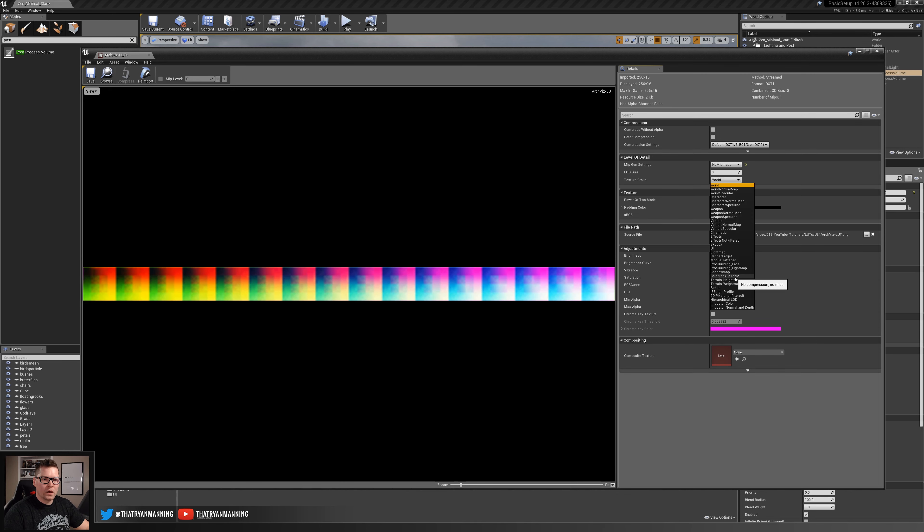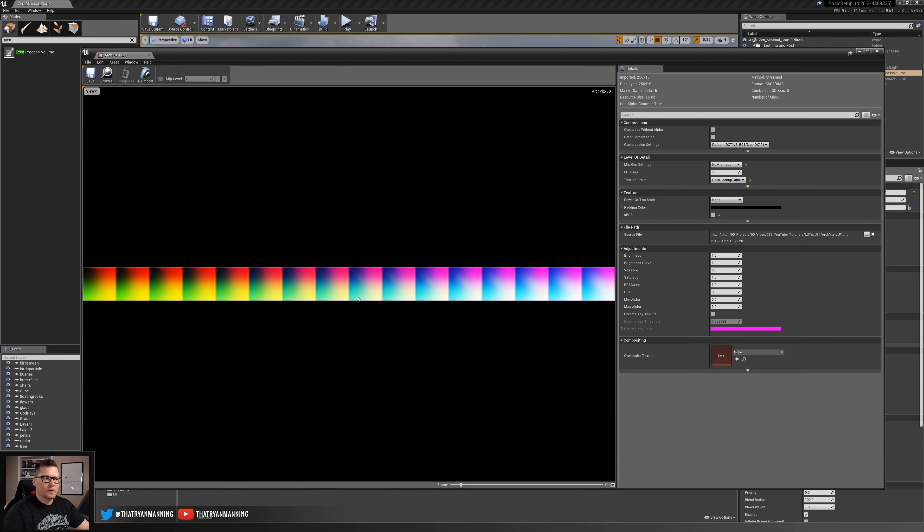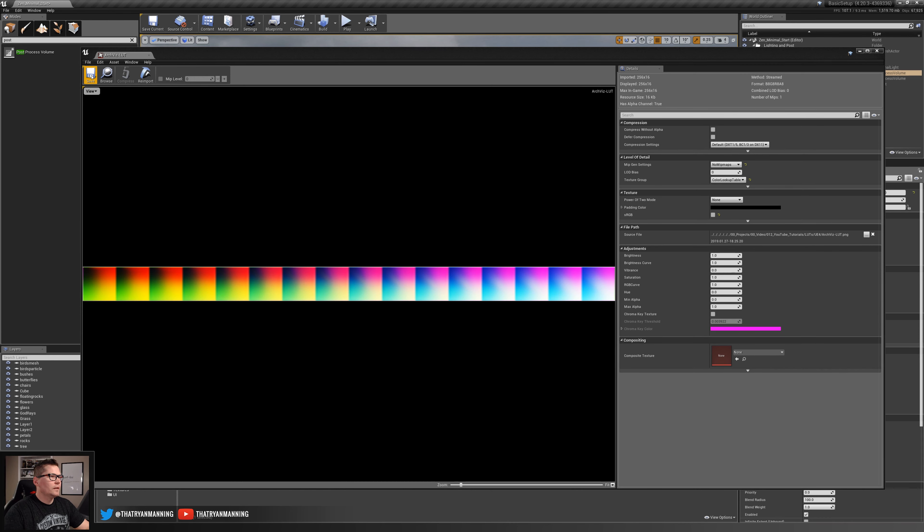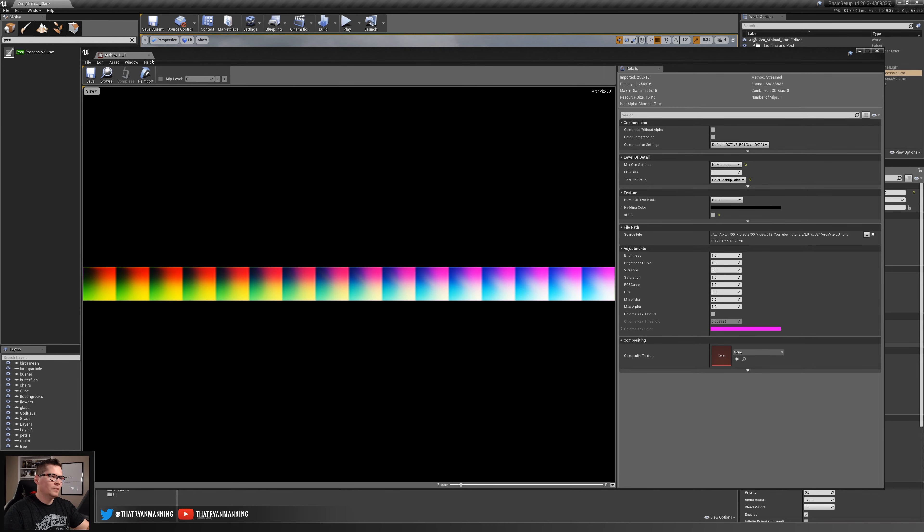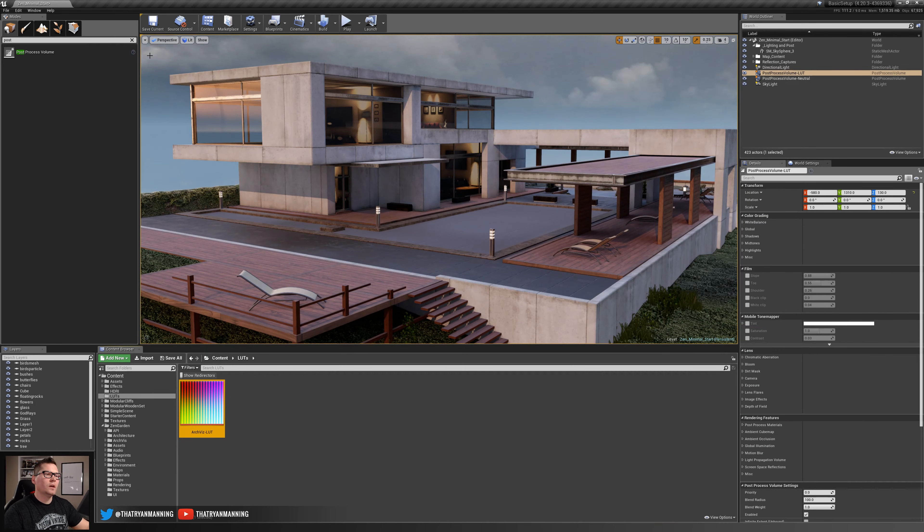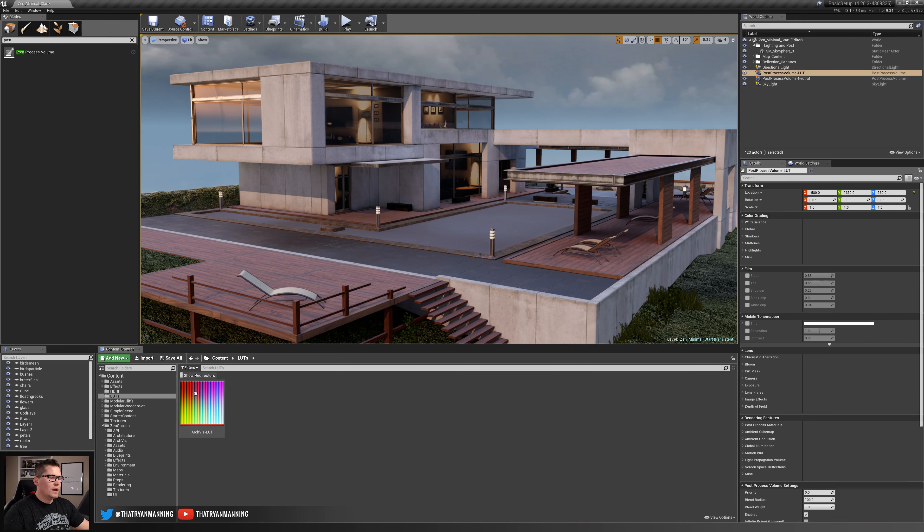We'll go ahead and press save and once you set this once if you re-import this LUT it will retain all these settings, but make sure that those are set up.